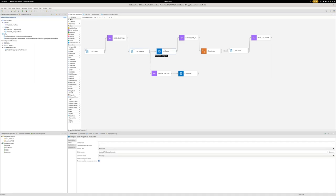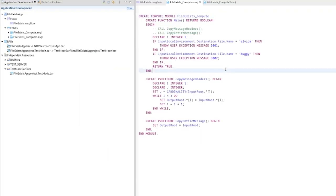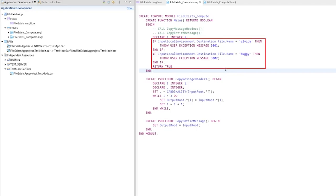You can see here I've configured a compute node just after the output terminal of the iterator. And if we take a look, what I have here is just made up something just to force an error so that when I show you the flow working in a minute, I can show you what happens if you do get exceptions and how you can try to resolve them.